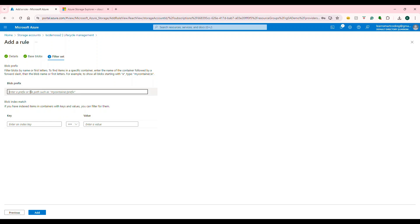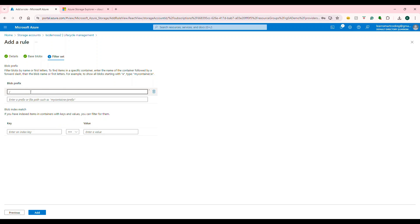Then blob prefix—like I said, the rule-based thing is what we are setting. You can specify to which blob you want this applied. If I say, based on the blobs we have, this is applicable only for the tech container.